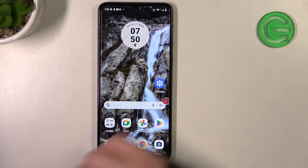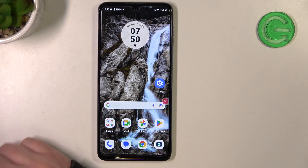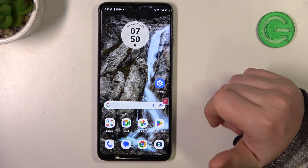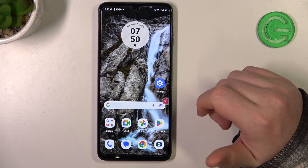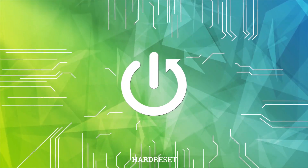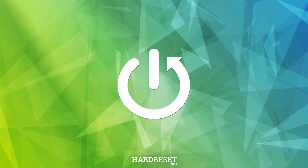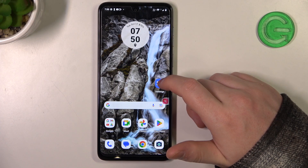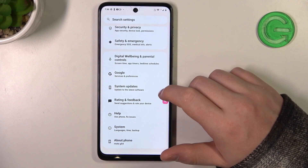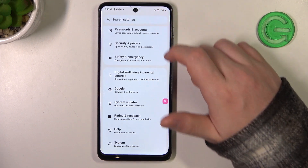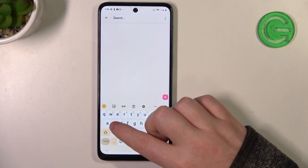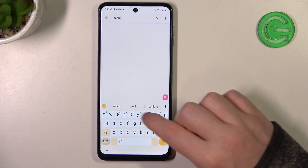Hello, in this video I want to show you how to configure the Motorola Moto G54 for a senior person. To do this we'll need to open our settings. Here if we try to find something like a senior or simple mode, sadly there's no such thing.